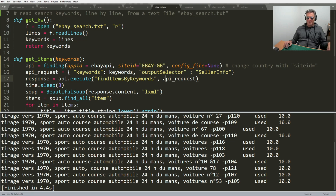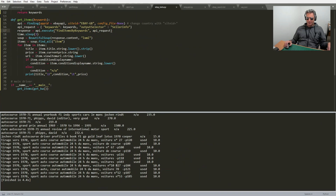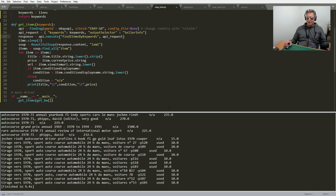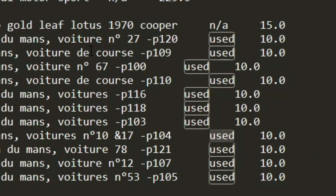I'm showing the code in a small font so you can also see the results. Starting from the end and working backwards — as you can see, I've now got the condition. You can see: used, used, used, used, used. The condition is not always available on all adverts because when items get listed, it's not compulsory to put the item condition.